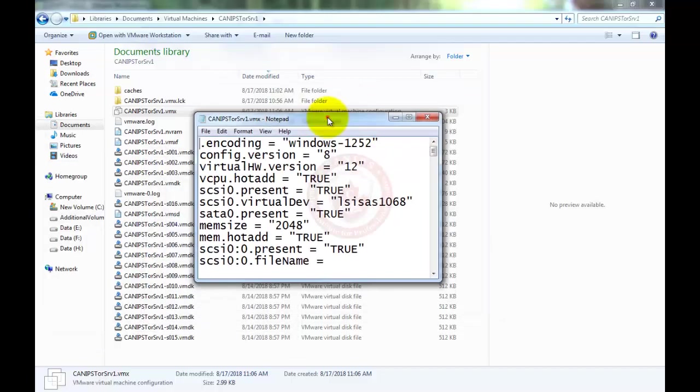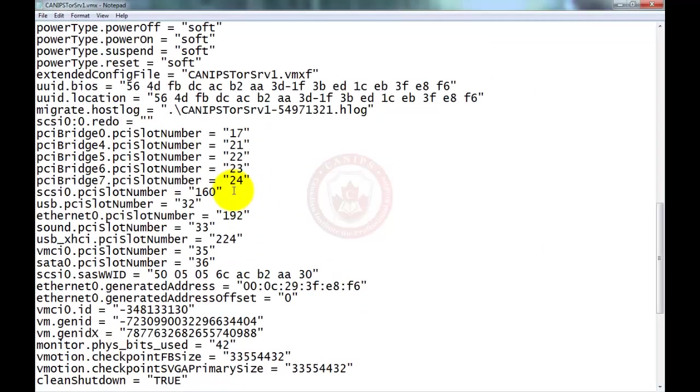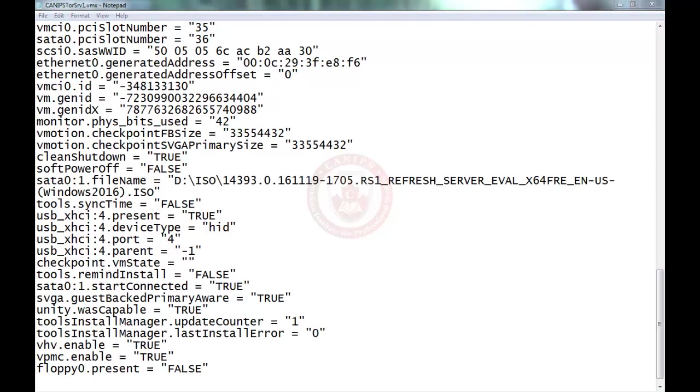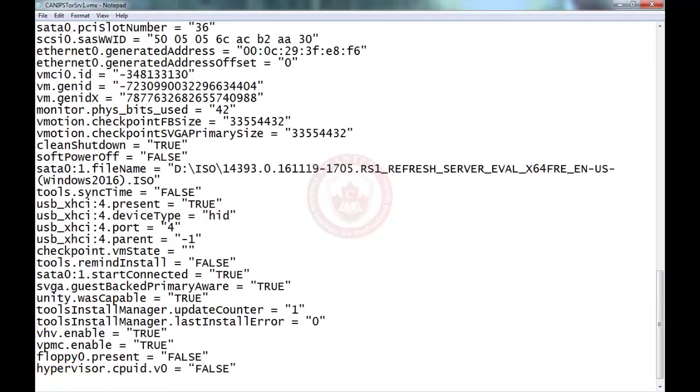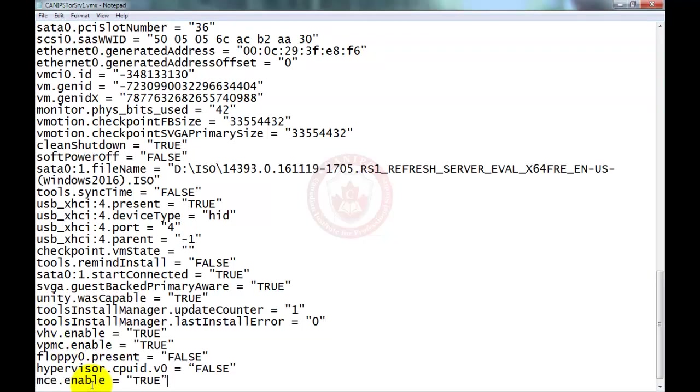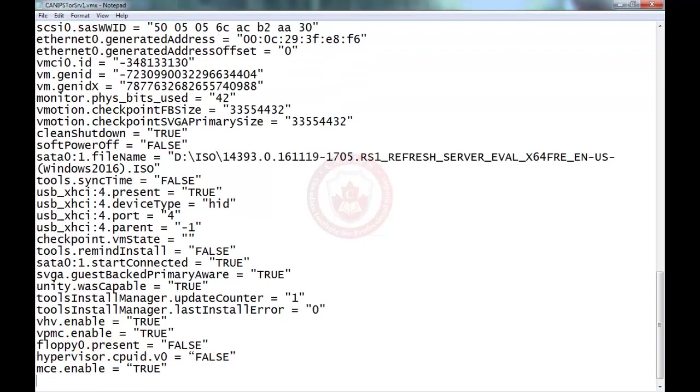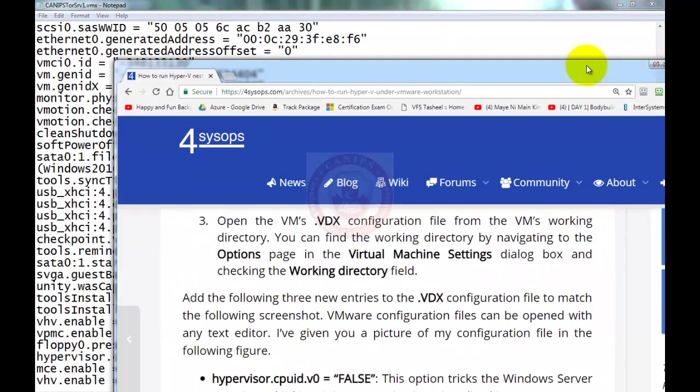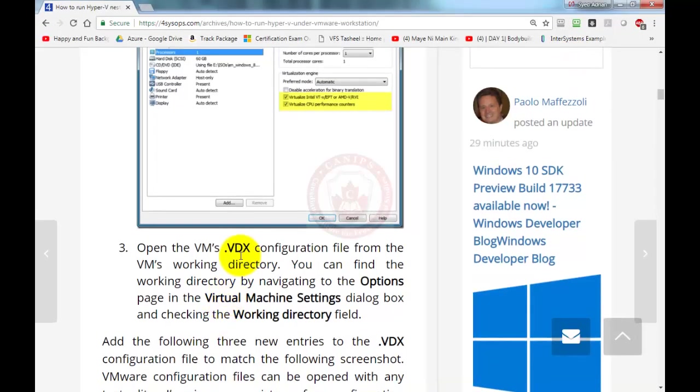As soon as you do it will open like this. Go at the end and press enter. We need to add a few lines of code. You can find many articles on this over the internet, but I'm doing a video so that you can stop, pause and follow. You can type these three lines at the end, or you can follow any link. I'm following this link about how to run Hyper-V nested in VMware Workstation.